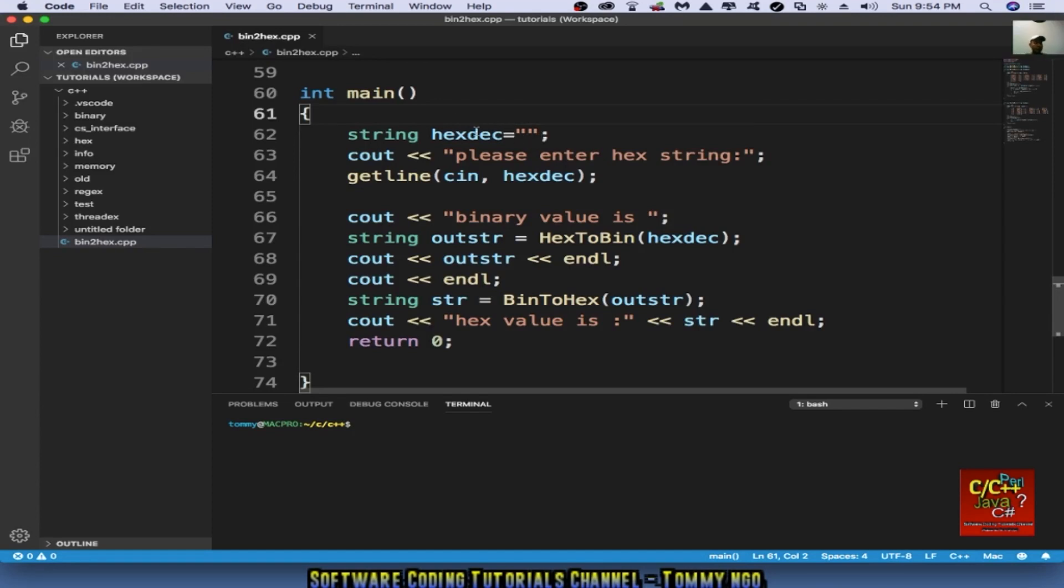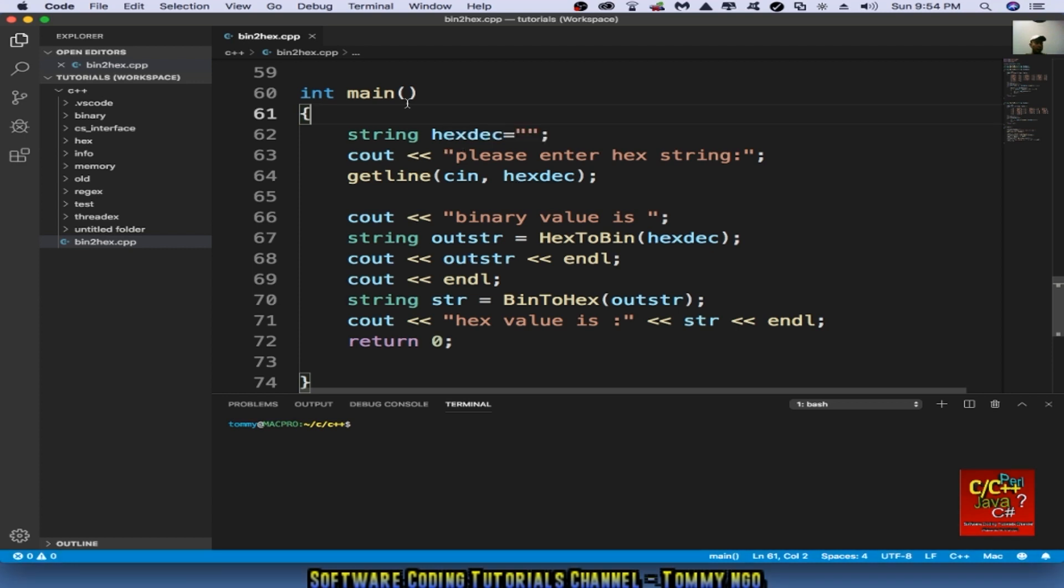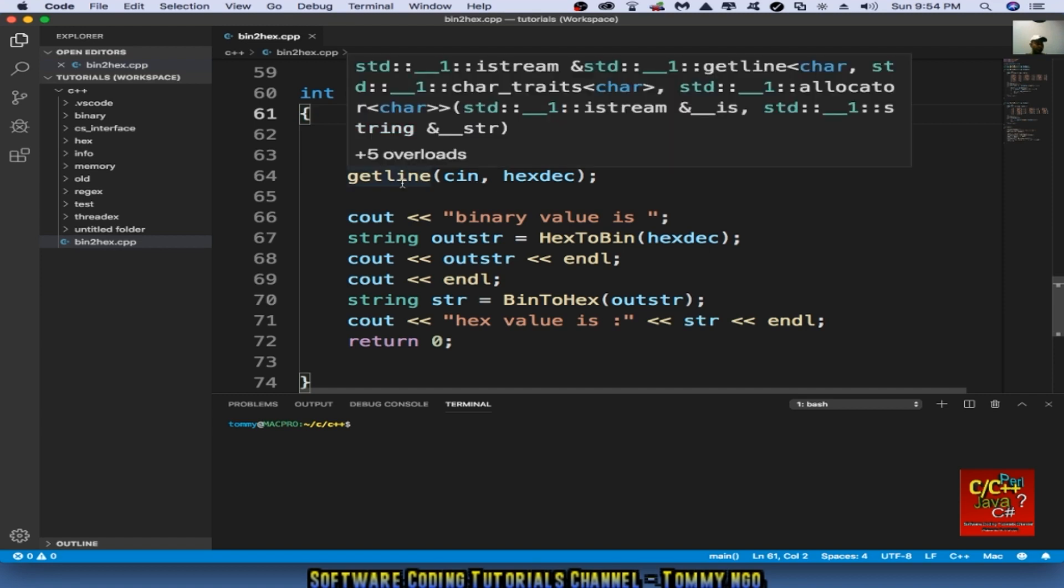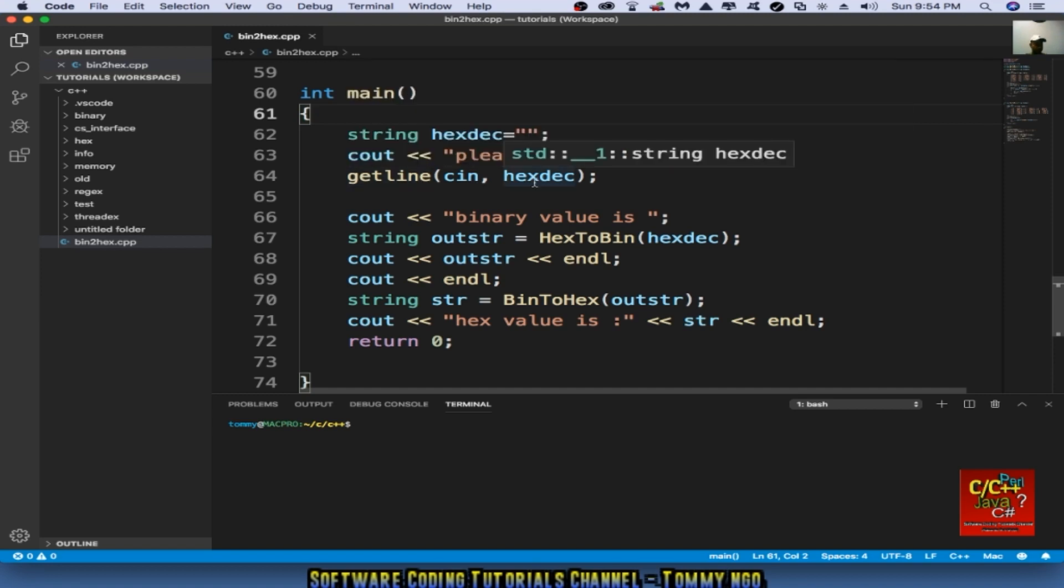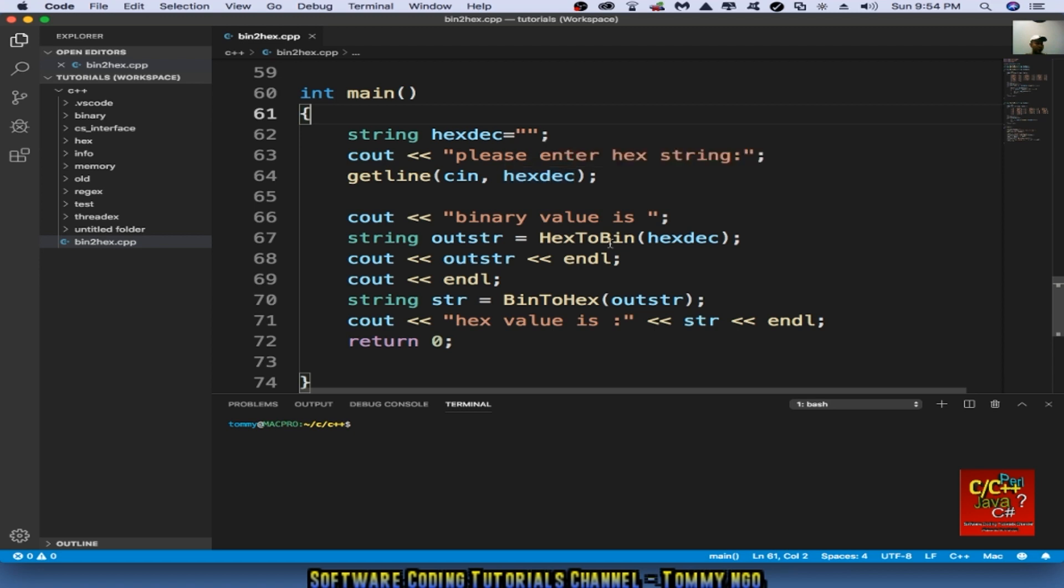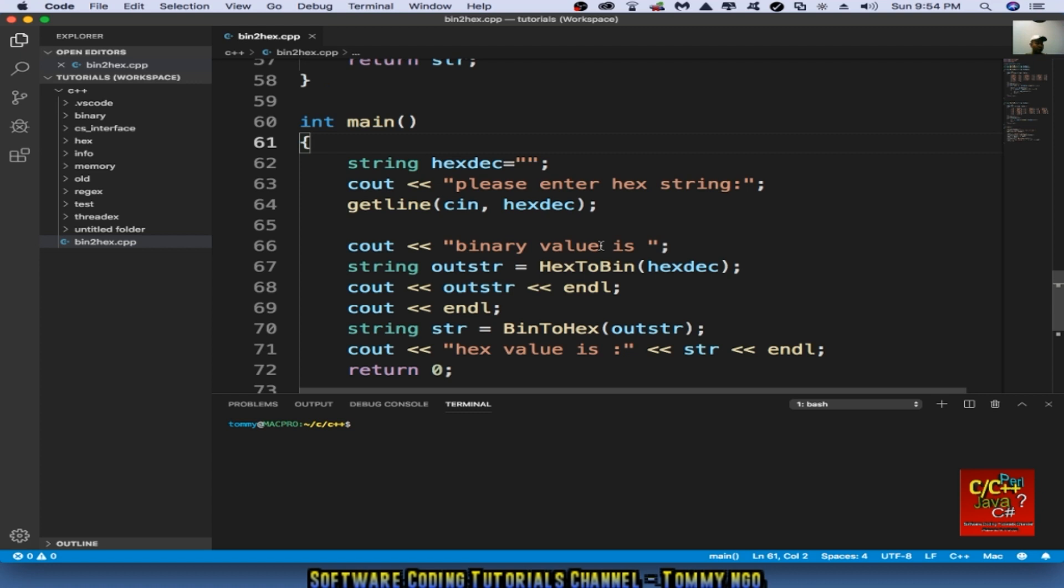So to finish our main, we basically create the main. We initialize our hexadecimal string. We're going to ask the user to enter here. So do a getline cin the actual hexdes. Then this is the conversion, right? We're calling hex2bin into the hexadecimal variable here. And this is our out string that is converted from the hex2bin function, which is up here.